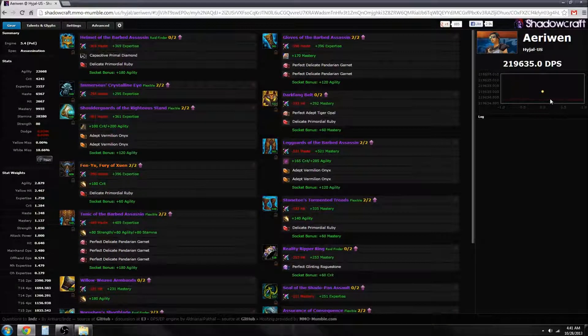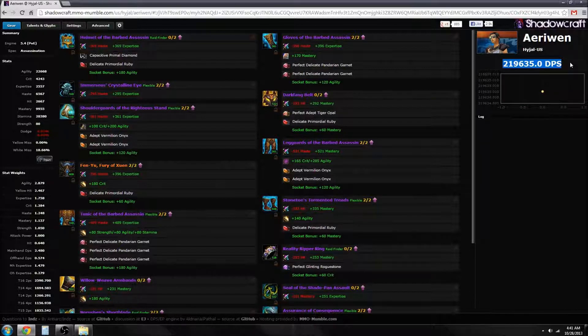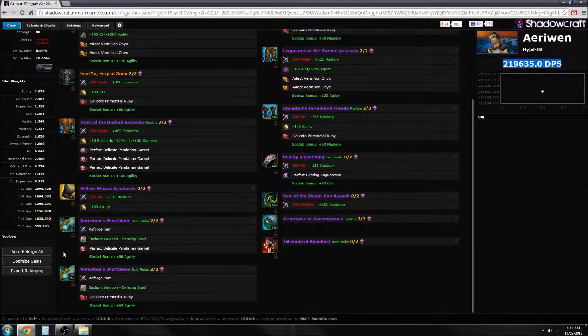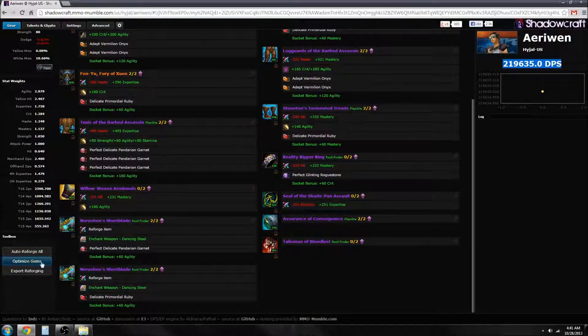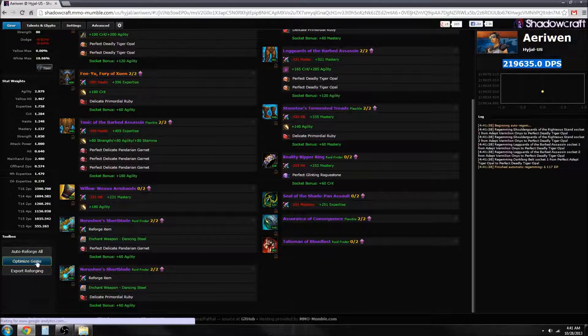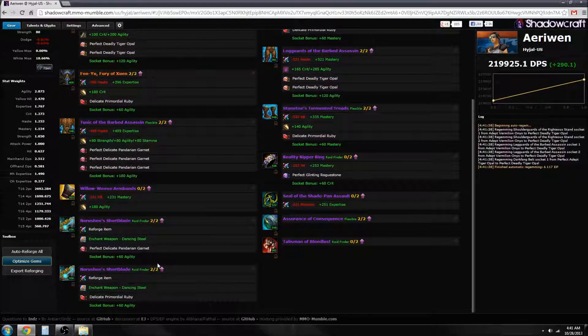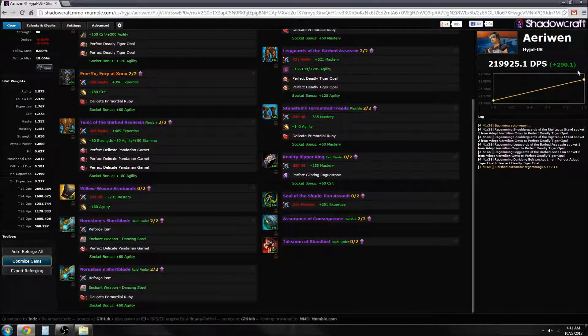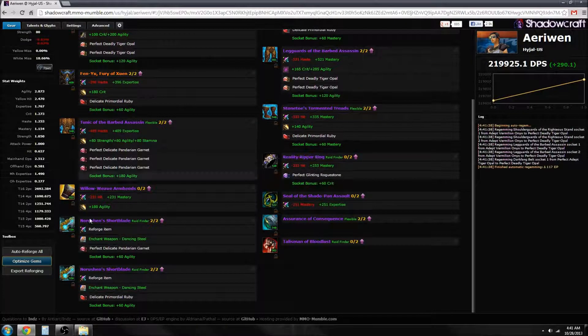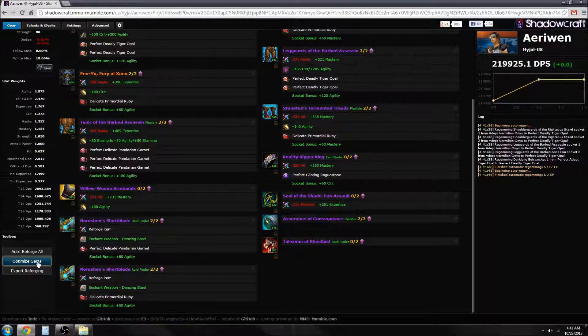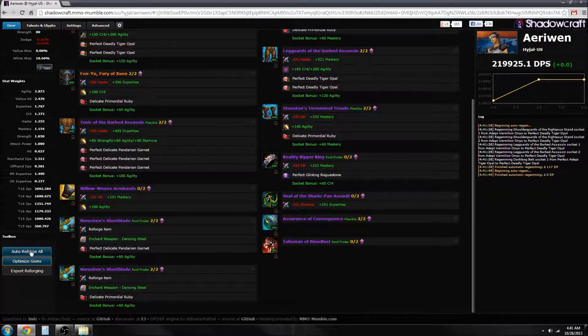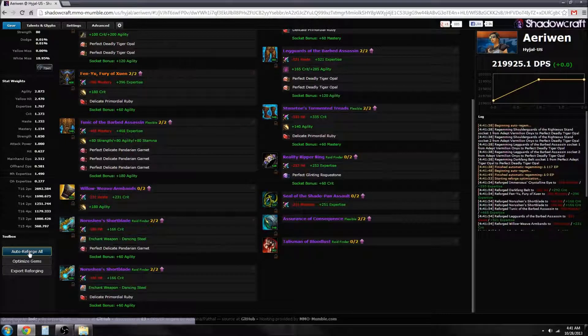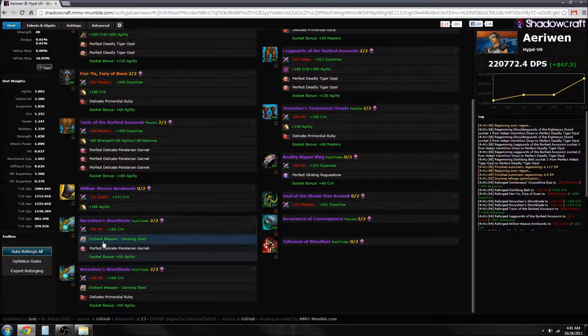We can see here I have a DPS number over here on the right, around 220K. If we let Shadowcraft do all the work, we get a 0.1% DPS increase optimizing gems. And if we do a reforge, it changed a whole bunch of stuff.